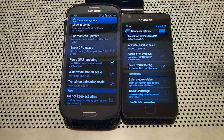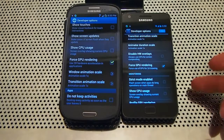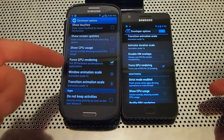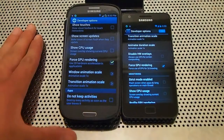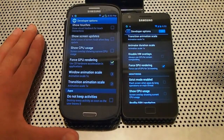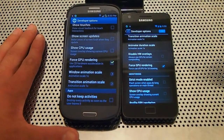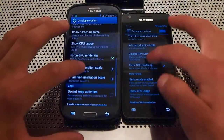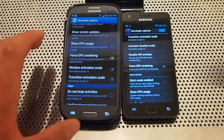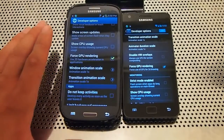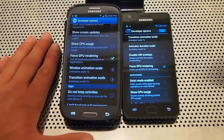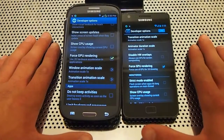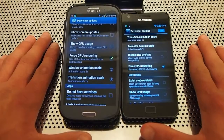I want to make this video. We're going to do a S2 versus S3. This S3 is the North American version, the LTE version. It is the Snapdragon 1.5 GHz, and this is the International S2.